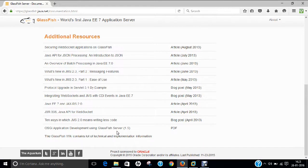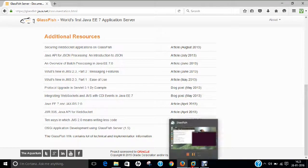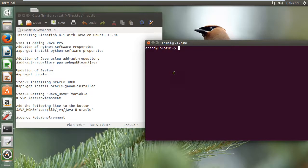In this video, I am going to demonstrate you how to install the Java GlassFish server on Ubuntu 15.04. I have already started my Ubuntu Linux and installed a new Ubuntu. You can follow all these steps which I am going to give you here step by step and you will be able to install the Java GlassFish server.